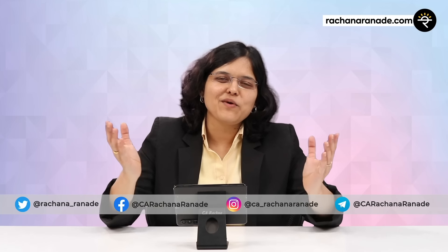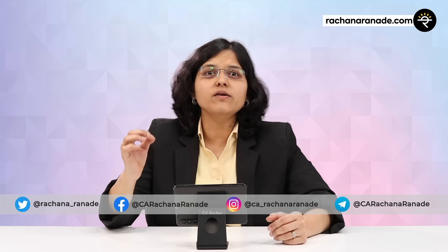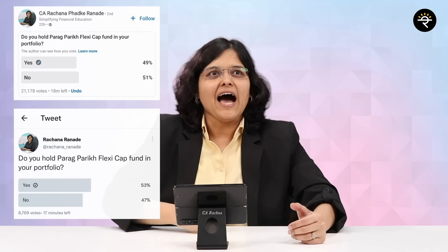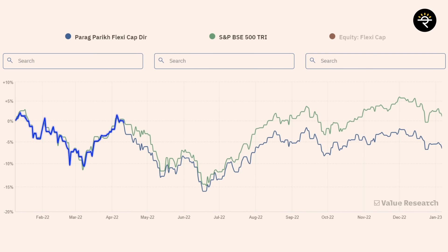Hey folks, CA Rachana Ranade here, and I welcome you all to a very important video which is about Parag Parikh FlexiCap Fund. You might be wondering why I'm doing a video on this specific mutual fund. There are two major reasons. The very first one is that we ran a poll to understand how many of you hold this mutual fund — and have a look at the answers. The underperformance can be very clearly seen.